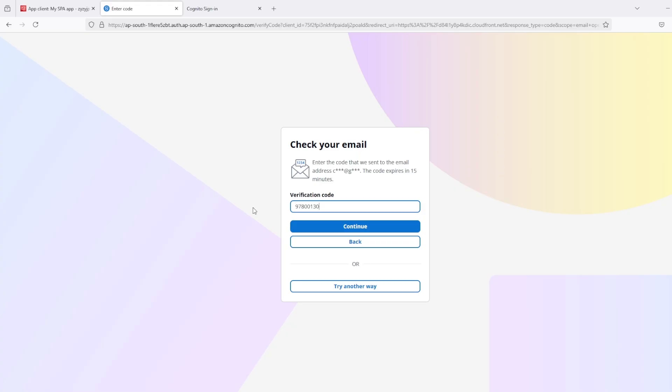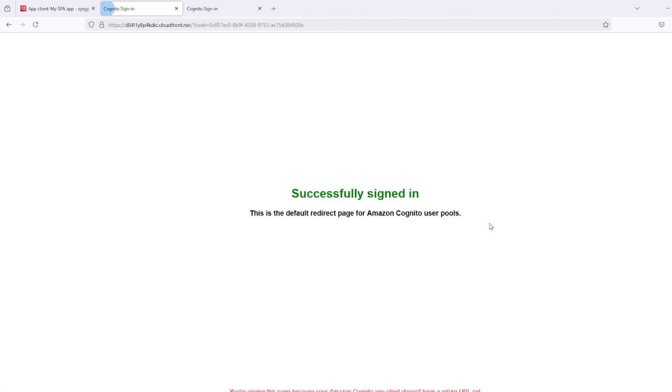Notice that during sign up I got six digit code. But while signing using email I am getting eight digit code. And continue.